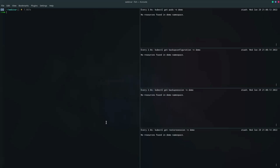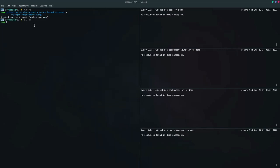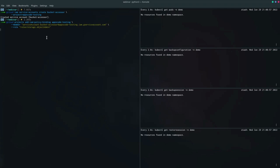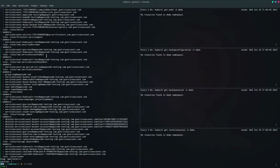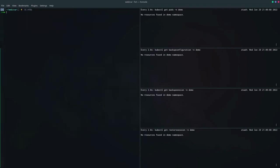On the right terminal we are watching for resources related to backup and restore, and on the left we are executing our commands. Let's create the IAM service account first using gcloud CLI. The bucket-accessor IAM service account has been created. Now let's add the required role to it, which is storage.objectAdmin. The role has been added. Now let's create a Kubernetes service account bucket-user in the demo namespace — let's create the namespace first.